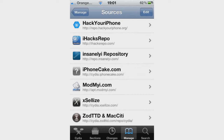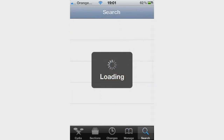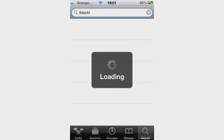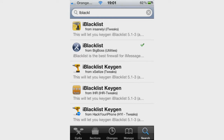Once you have done that, go on to Search and then search for iBlacklist, or iBlack for short. As you can see, once you type in iBlack you will get a list of iBlacklist results and also iBlacklist keygen.